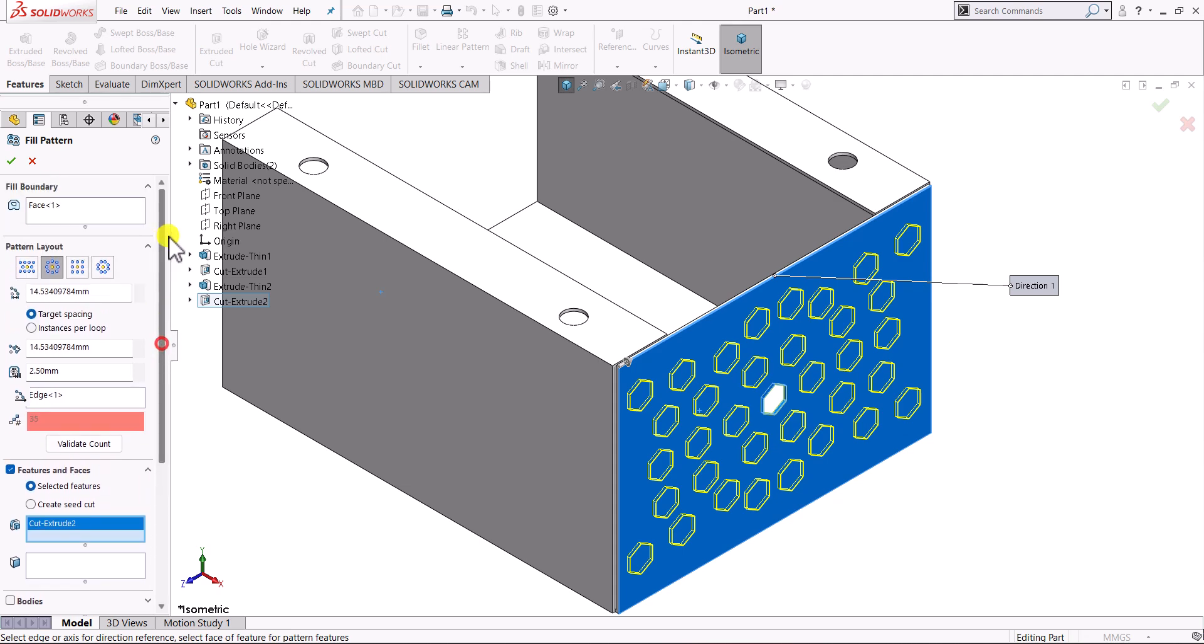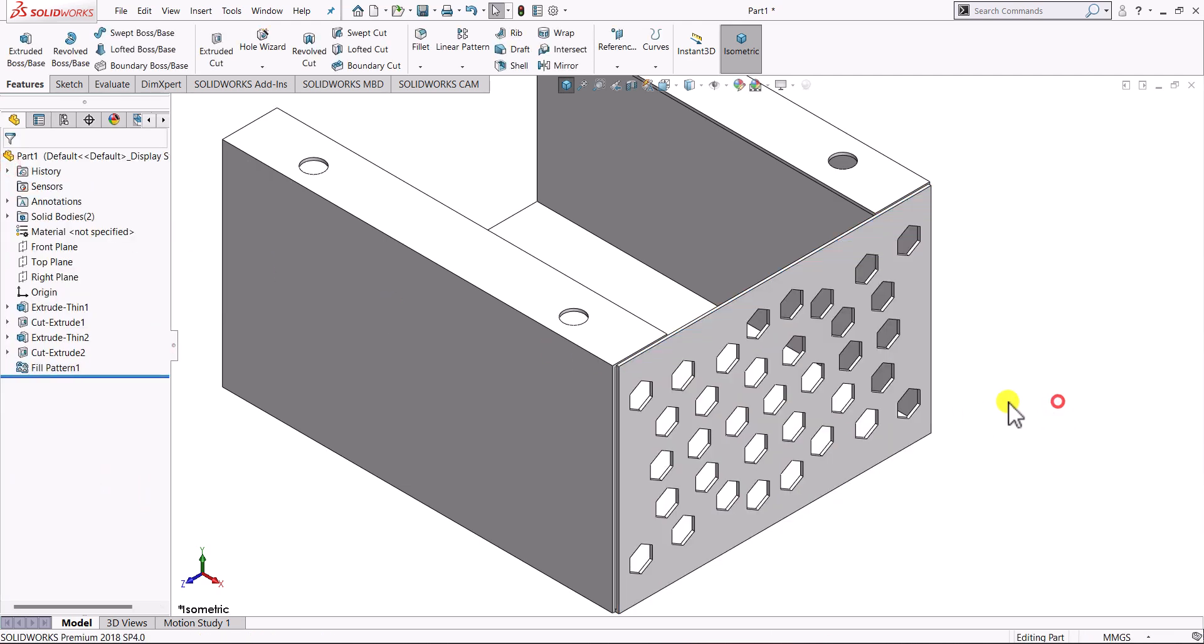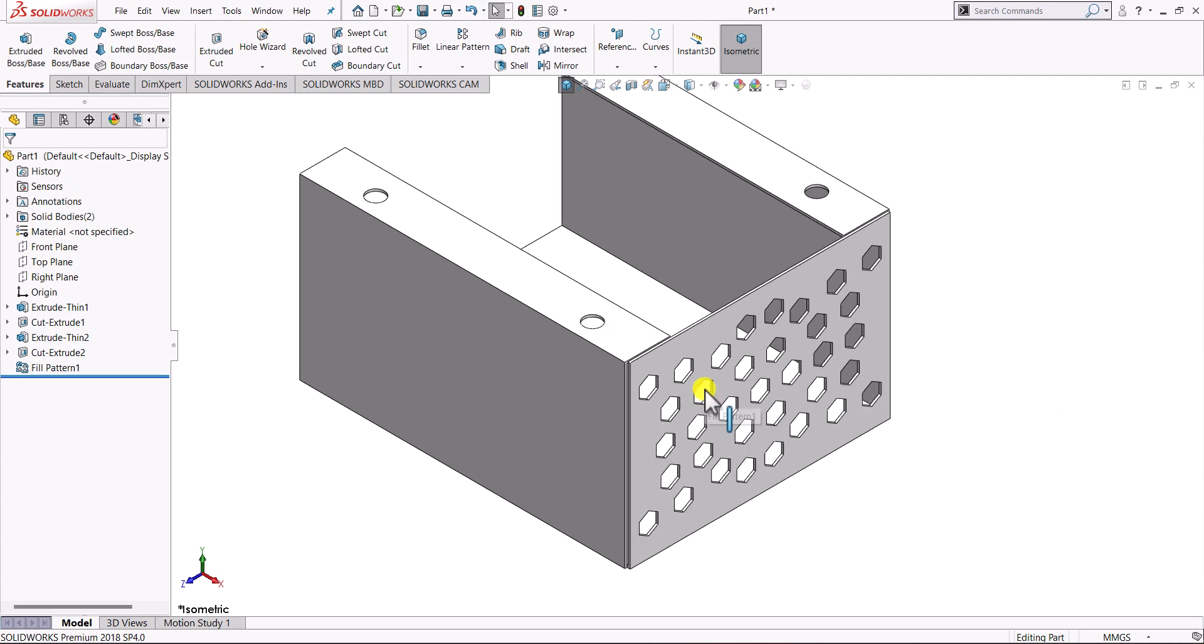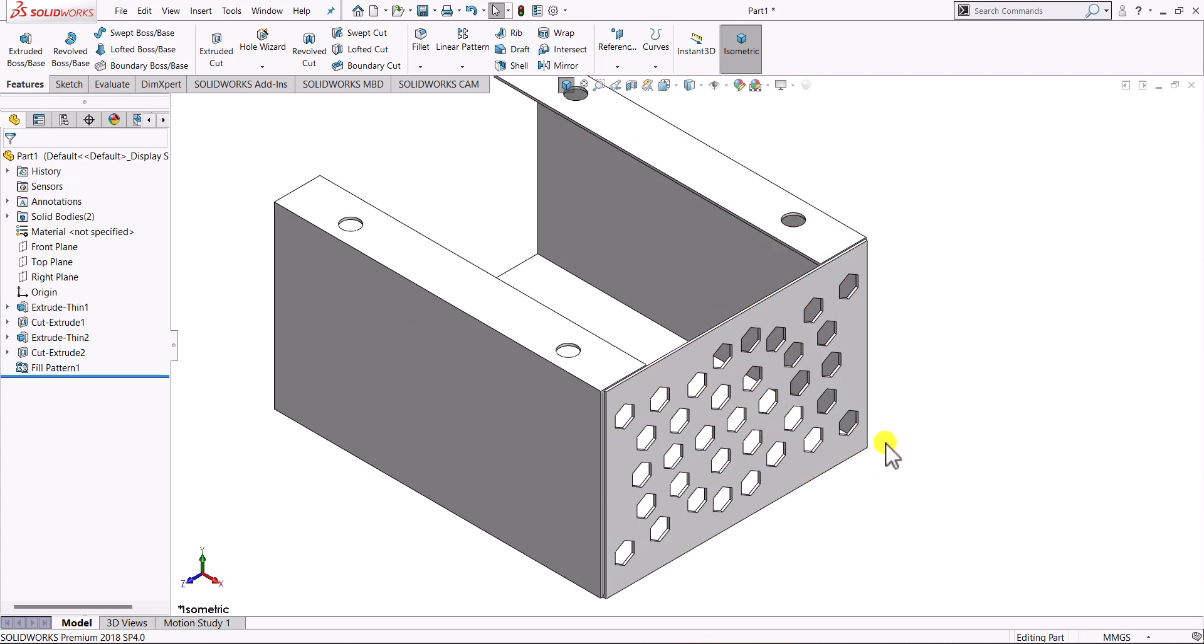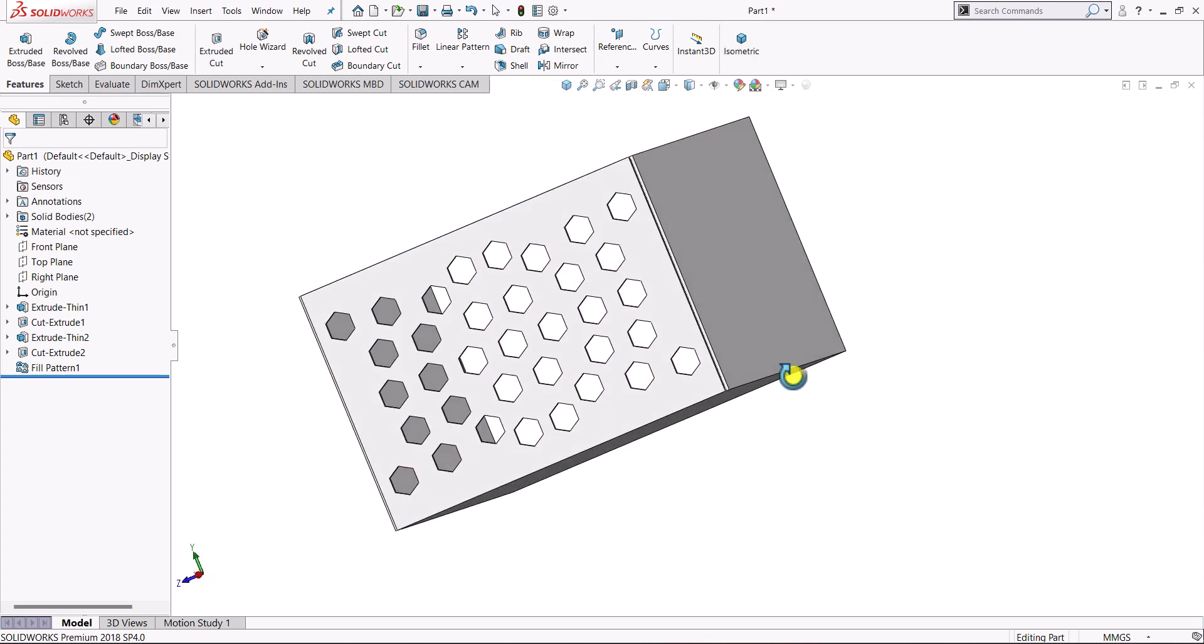Then we can just click on OK. Here we can see that the pattern is created.